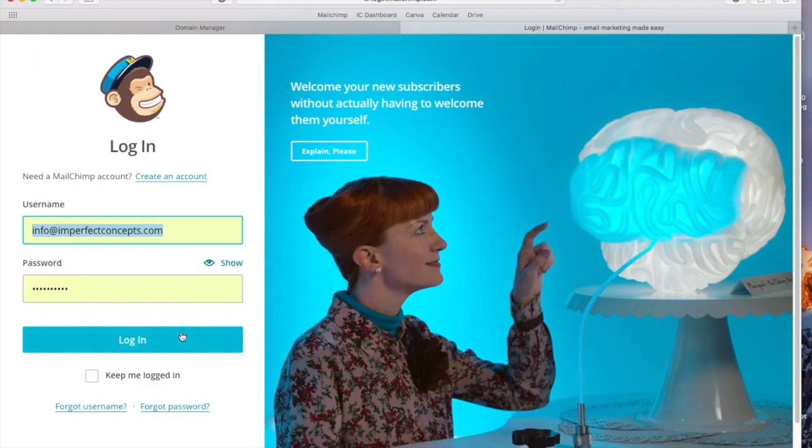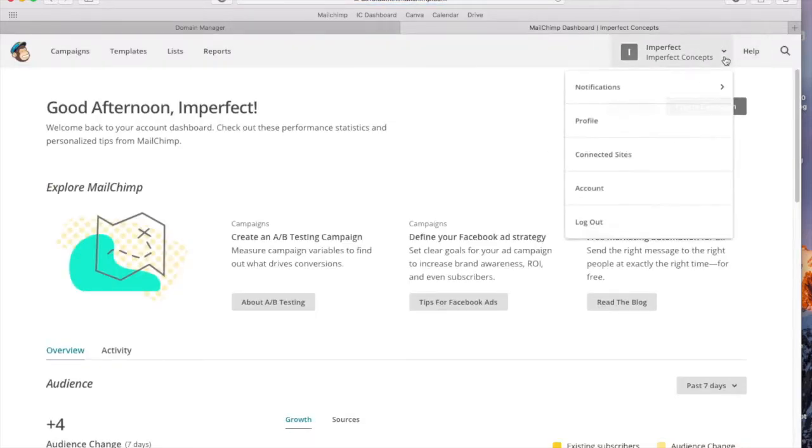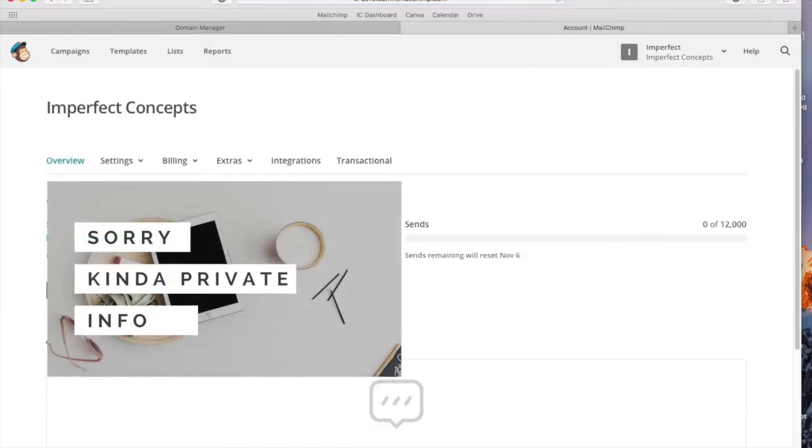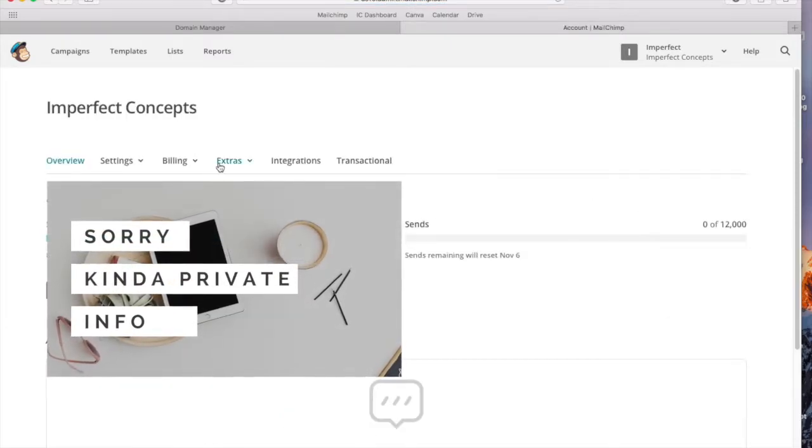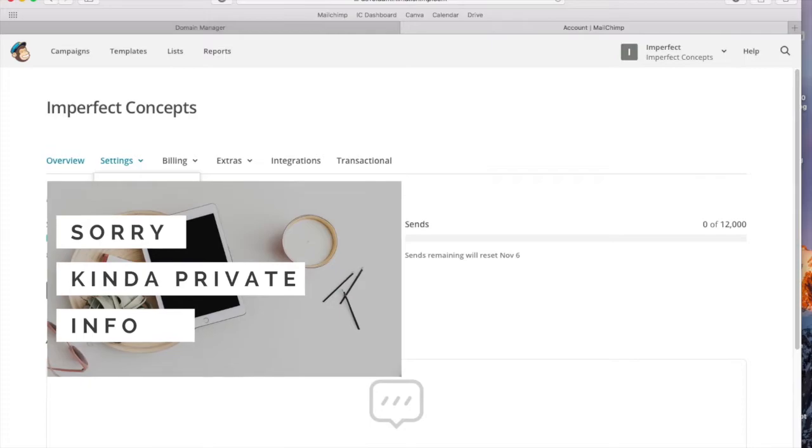We're going to log into your account. If you have MailChimp, which you probably should have if you're watching this video, we're going to go to our account and then we're going to go to settings.